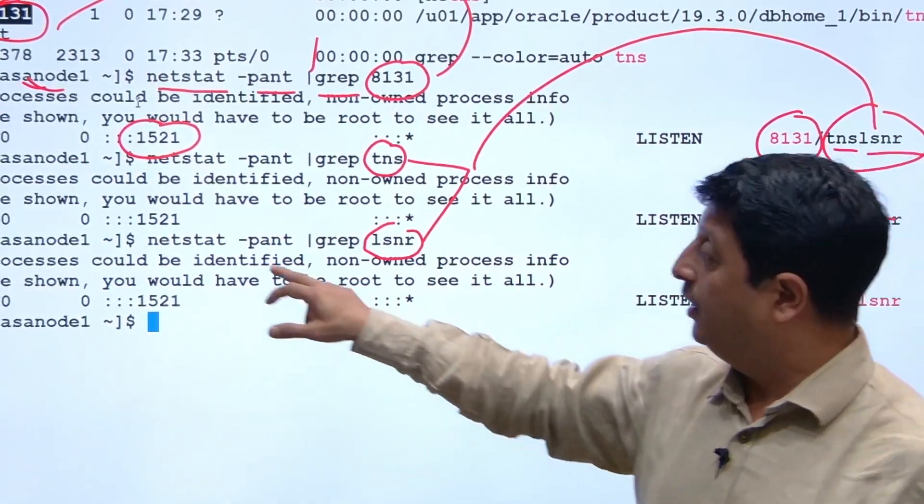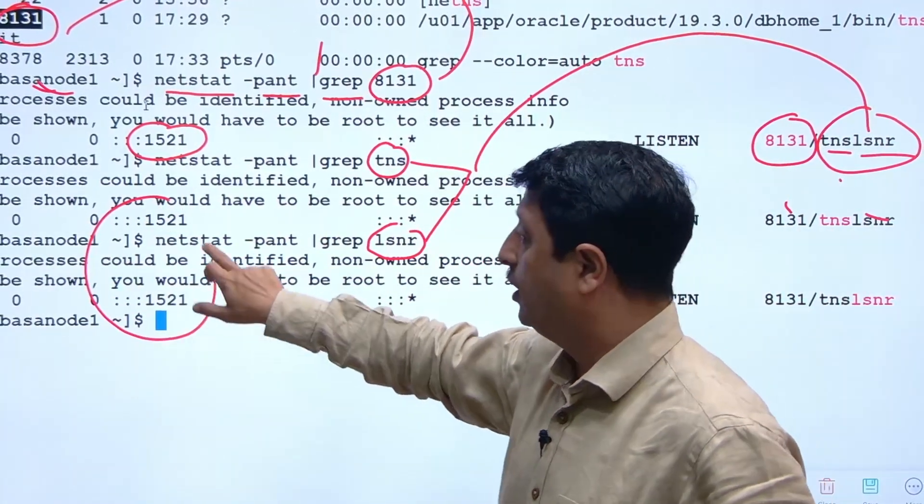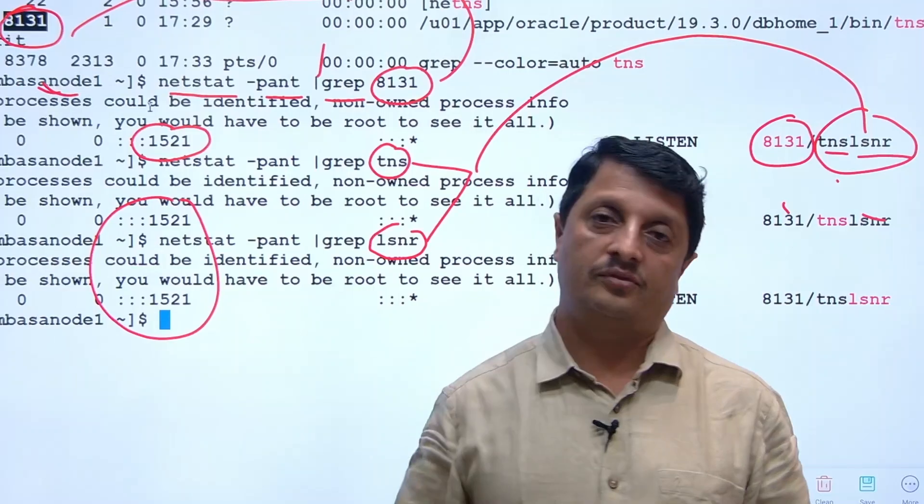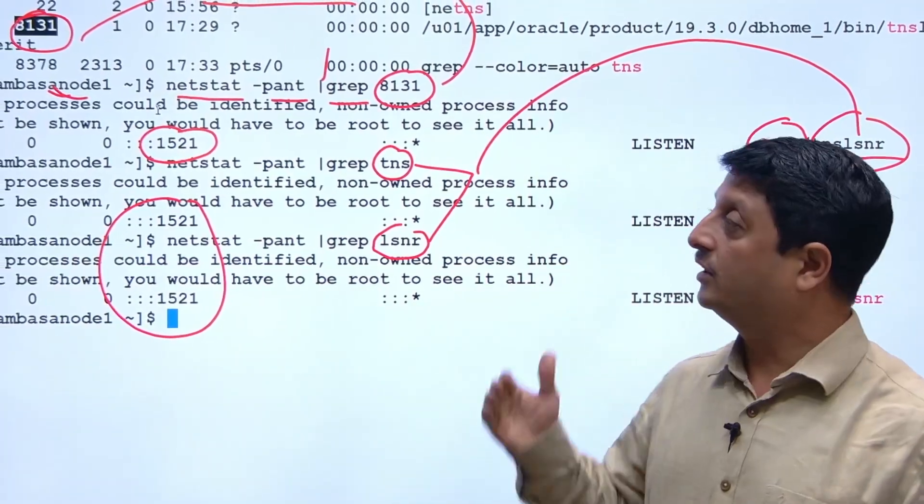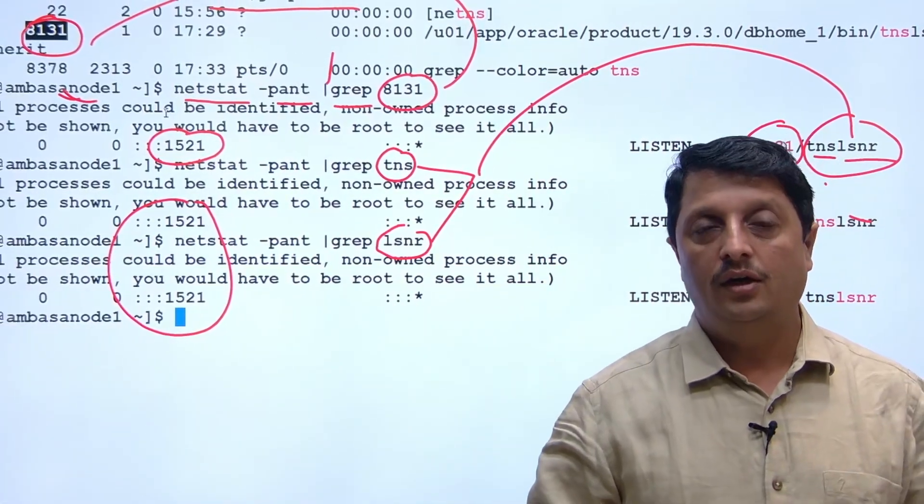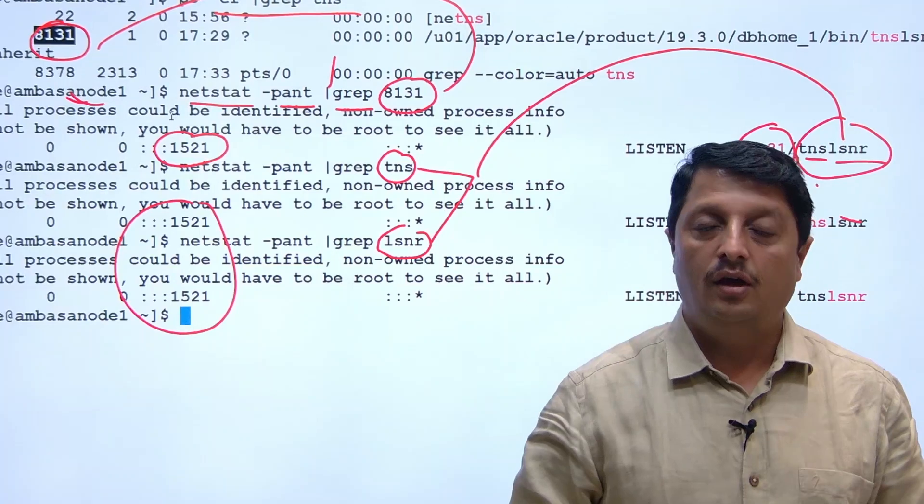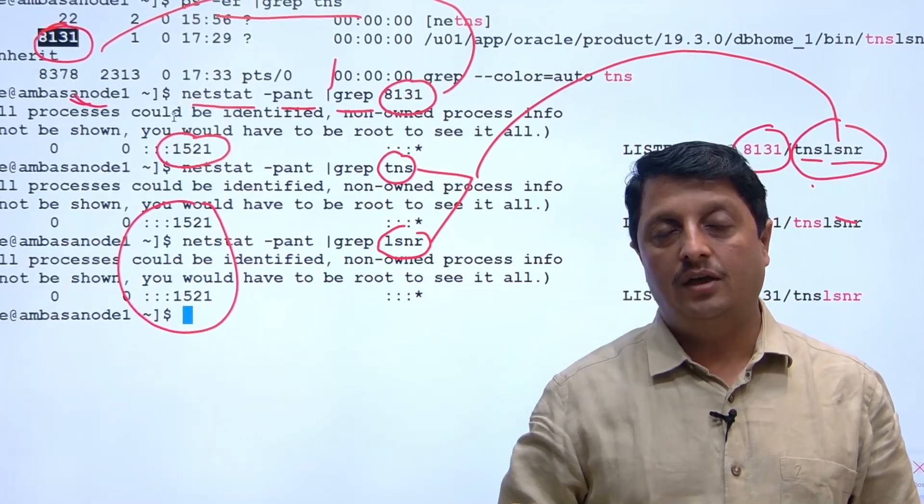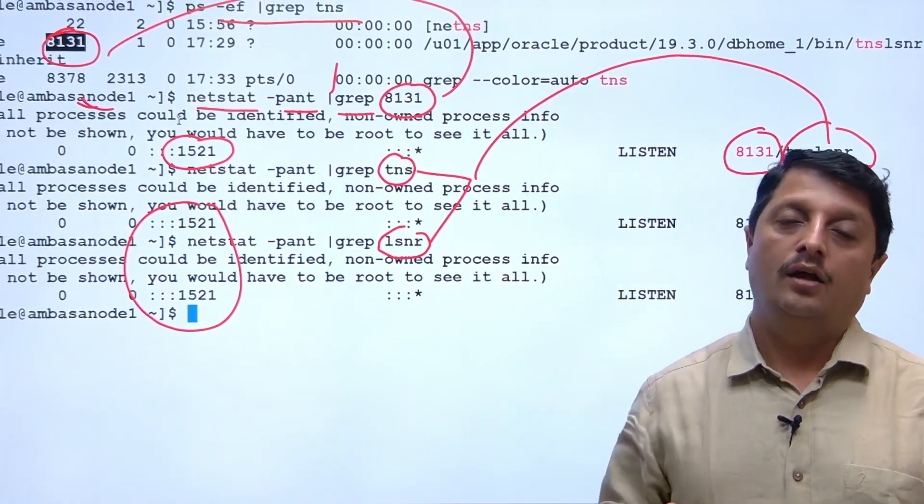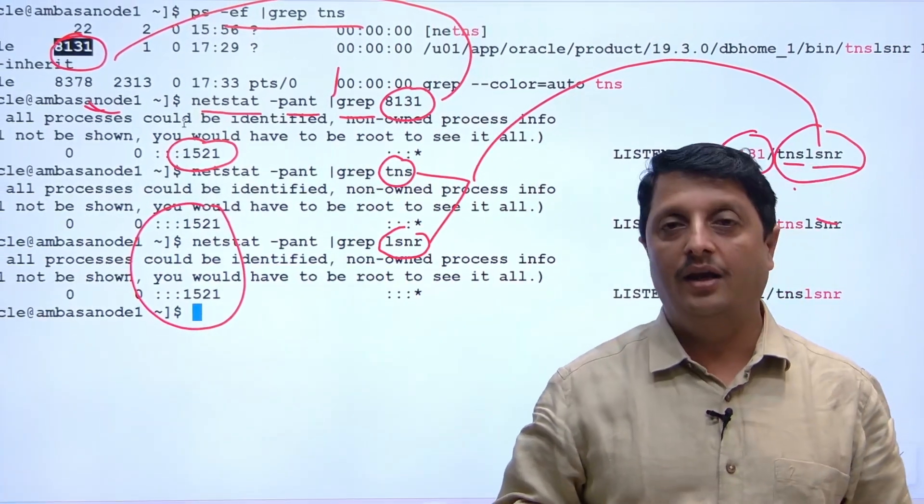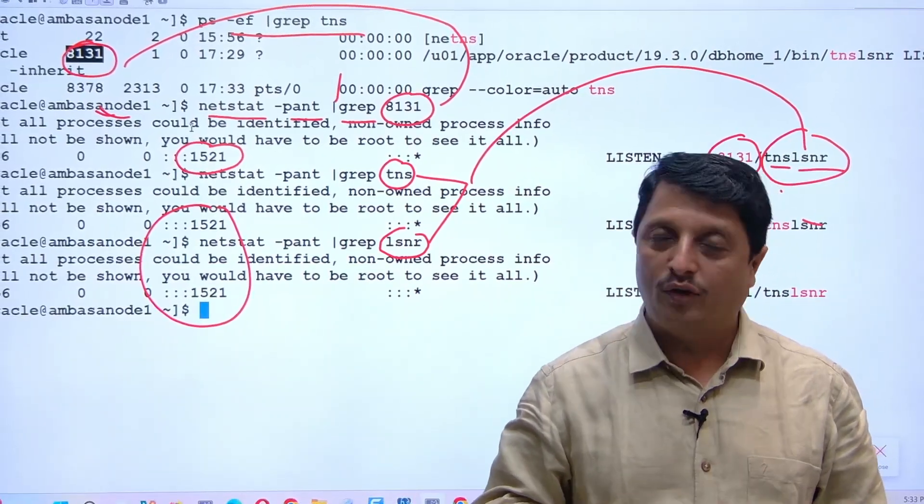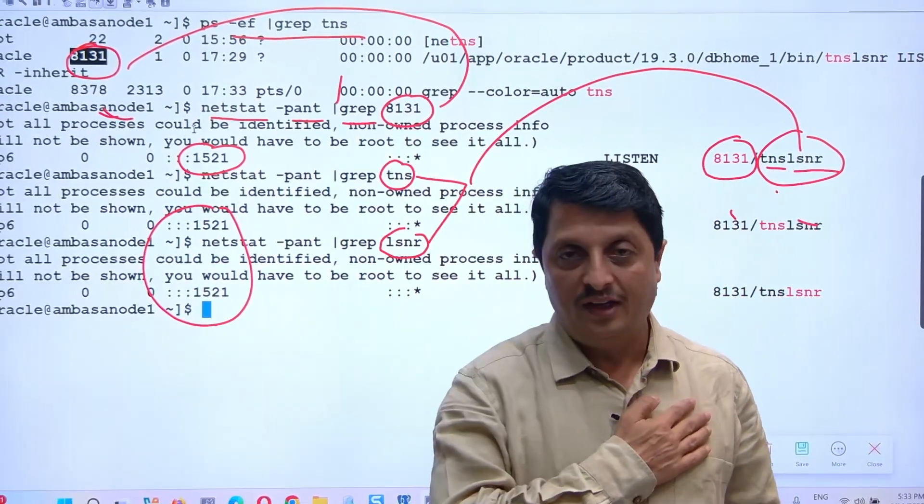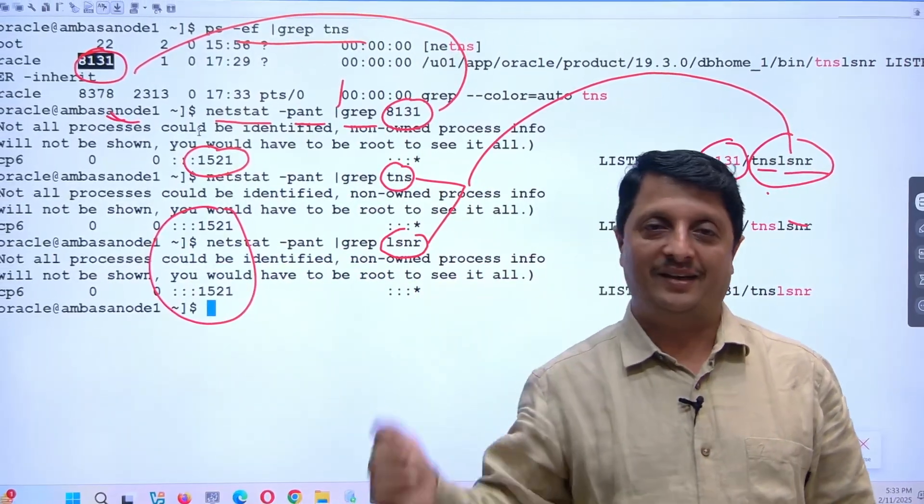That's it. This is the answer for the interview question: how do you check the running listener port number in an Oracle database? Thank you for watching this video. Take care and bye.